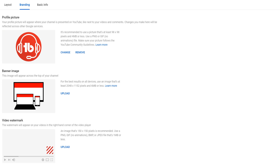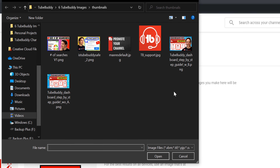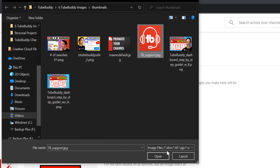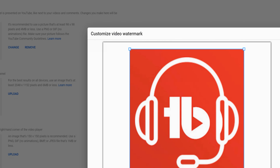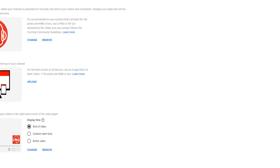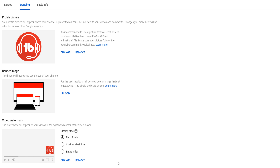Going back to branding, when it comes to the video watermark, we recommend keeping it on for the duration of your video and choosing an icon that works for you — something like your logo with a subscribe button underneath so people know they can subscribe. For us at TubeBuddy Support, it's just going to be the TubeBuddy Support logo.